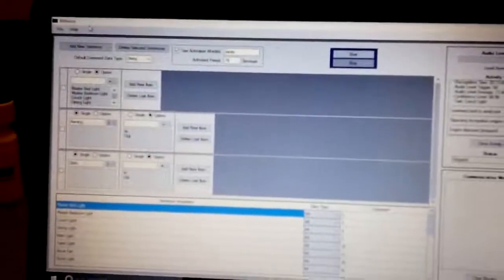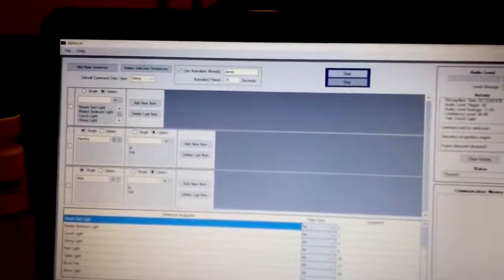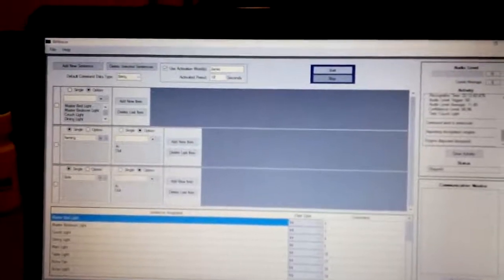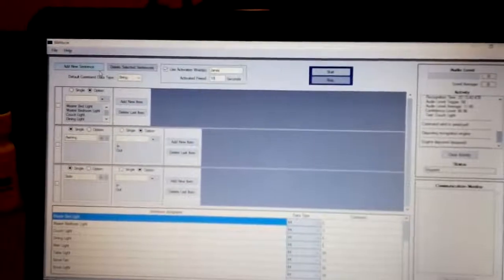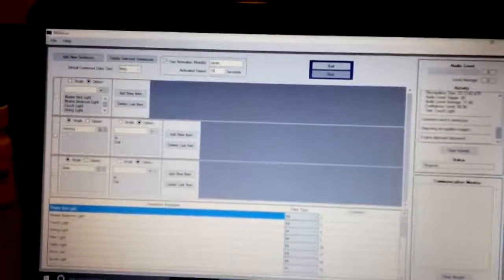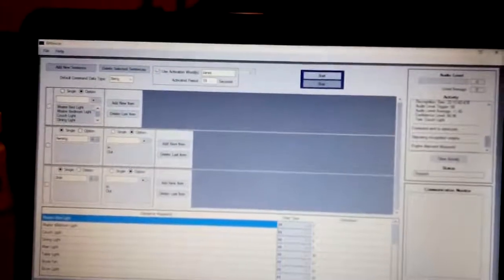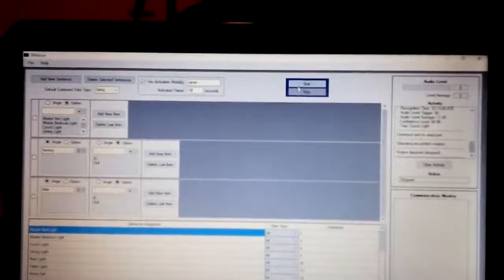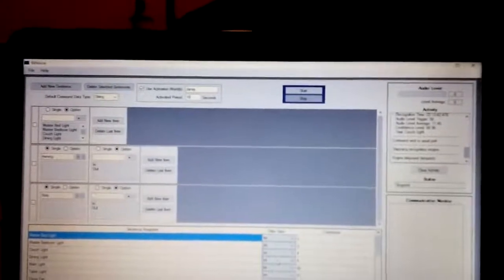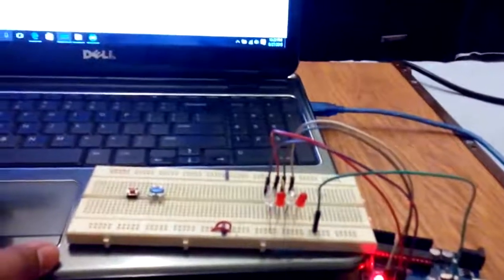Now I'm going to demonstrate how this works. First, you need to download the Bitvisor software — you can get it at www.bitsofia.com and you need to purchase a license. This is the main interface screen of Bitvisor. You can see options like add new sentence, delete, select sentences, command data type string, add new items. The most important thing is the start and stop buttons. I'll show you how to give commands to the software so it acts on the hardware.